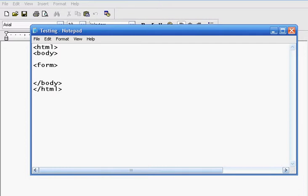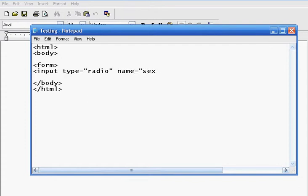So go ahead and type in form, and then right here type in input type equals radio, and then name equals sex,